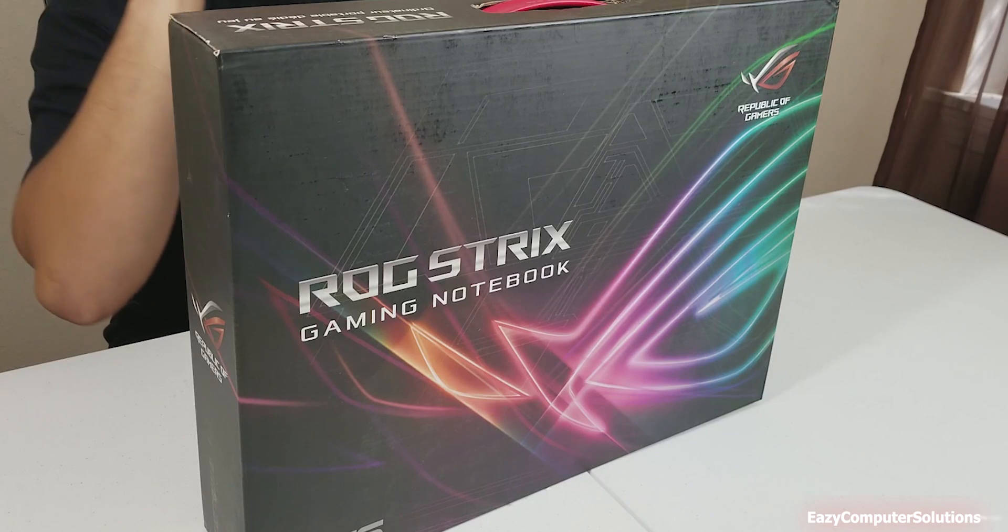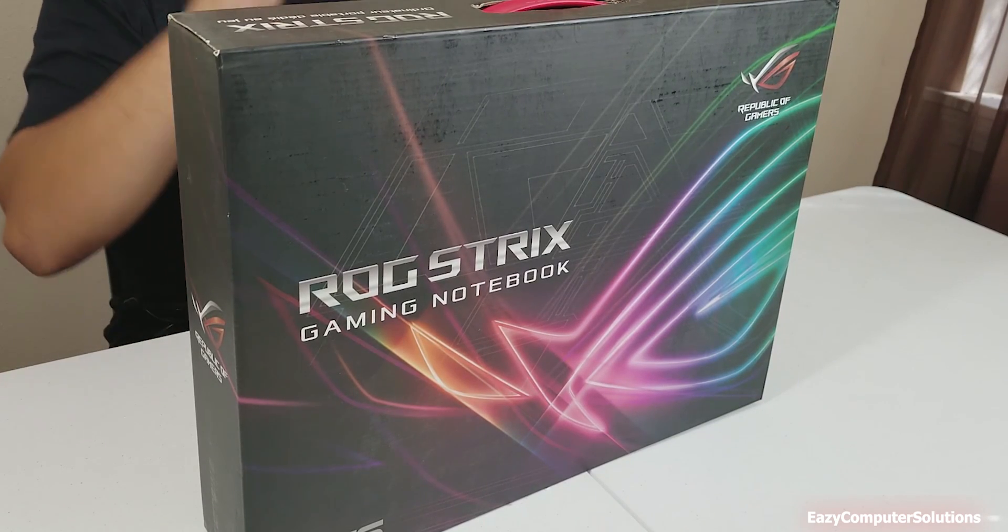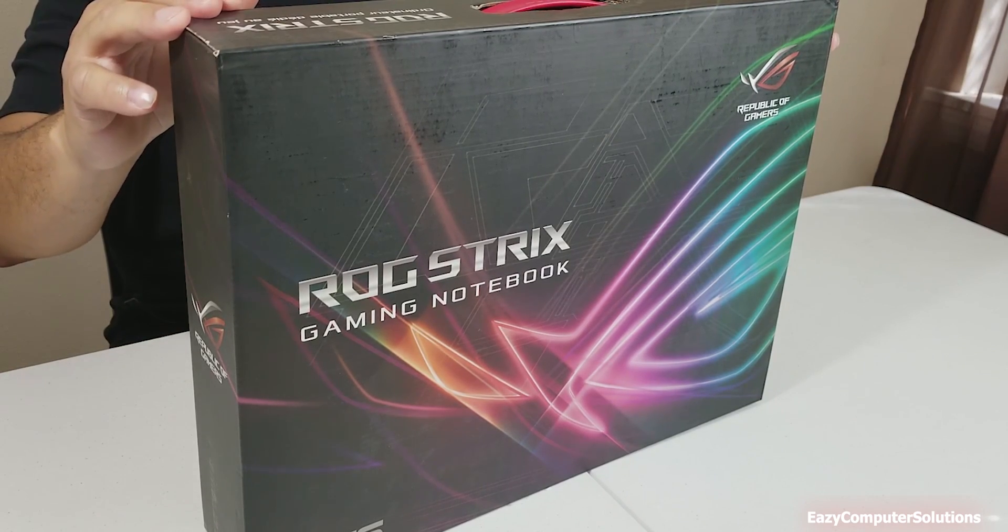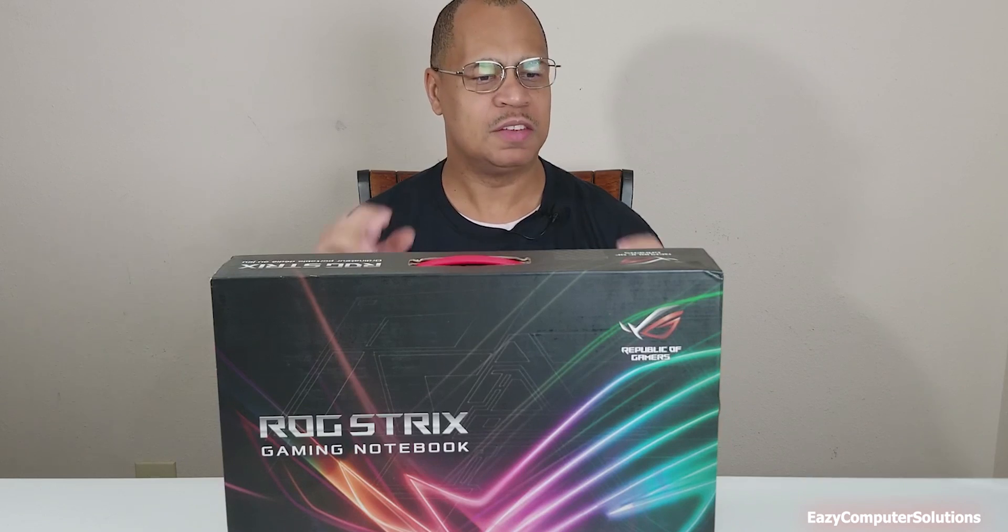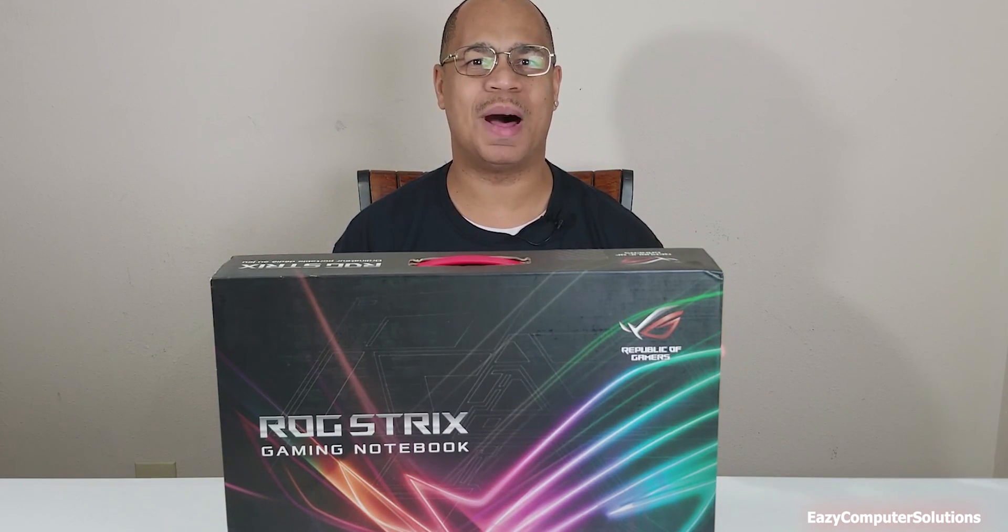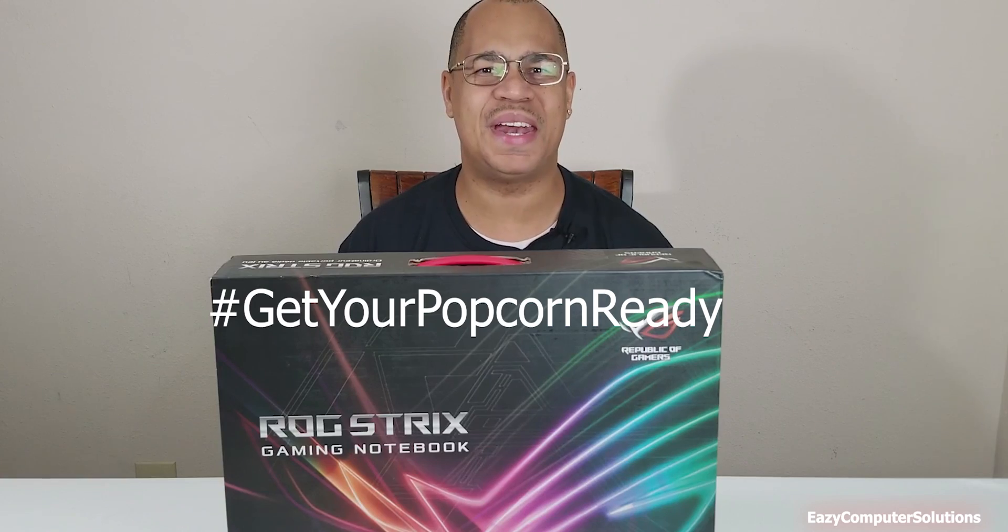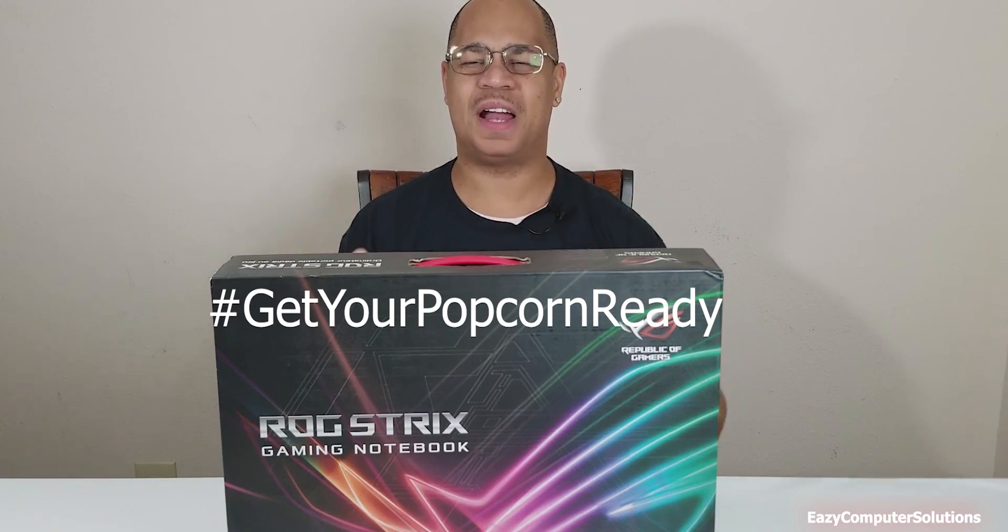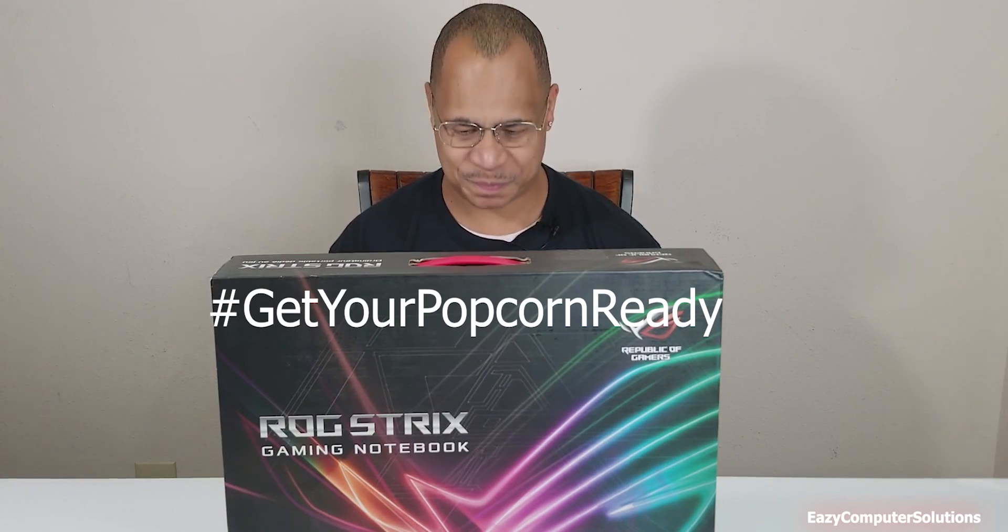17-inch widescreen 1080p computer here with high-end specs. So let's go ahead and unbox this and see what it's all about. Get your popcorn ready and follow me on this journey, let's go.